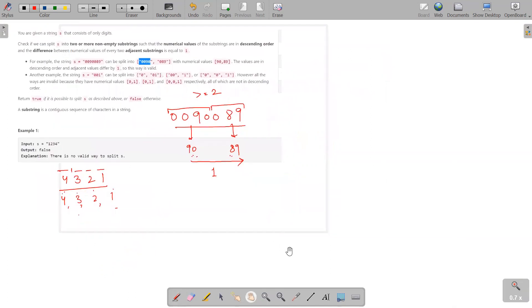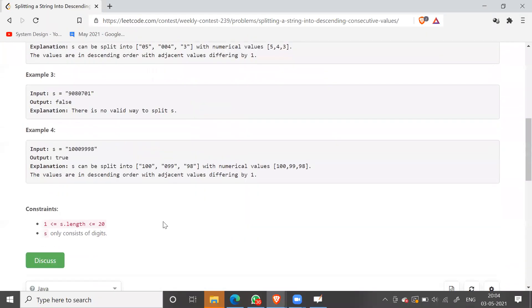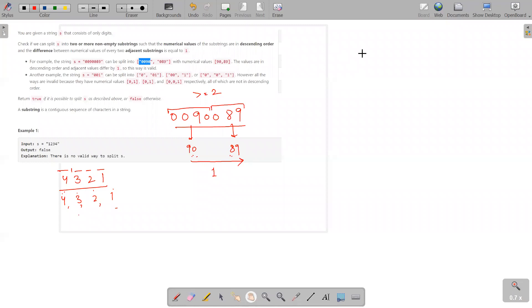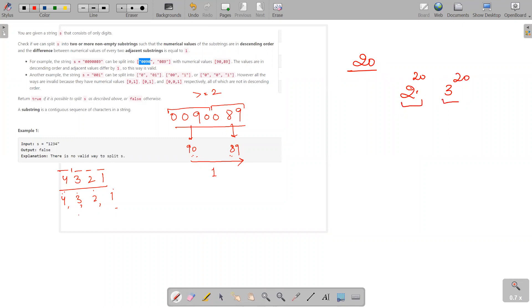Now coming to the solution part. We would be using recursion to solve this question. To apply recursion, we first check the constraints. The length of the string is only 20. So even if I apply an exponential solution — 2 raised to power 20 or 3 raised to power 20 — this is a very small number, well within the 10 to the power 8 operations per second limit. So I can apply the brute force recursive solution.